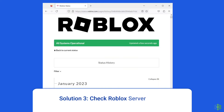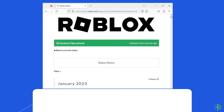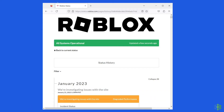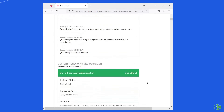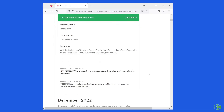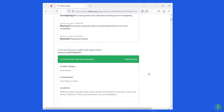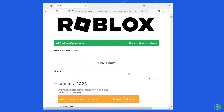Solution 3: Check Roblox server status. At times, Roblox lags or freezes when the official Roblox server goes into maintenance. You can check the status of Roblox servers on the official status tracker. If the server is showing as down, wait for it to come back online. But if it's showing up and running without any issues, then try the next solution.